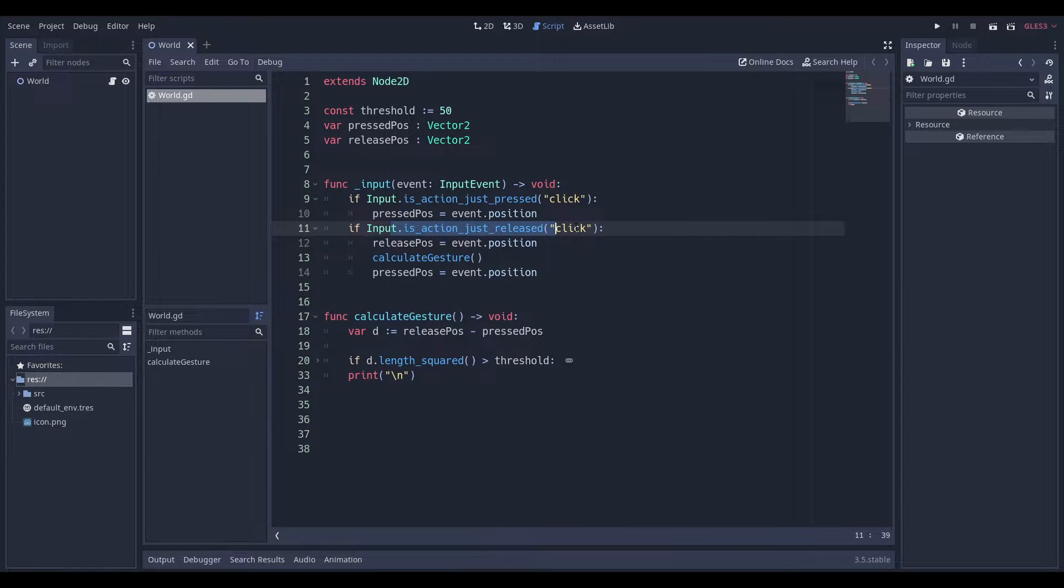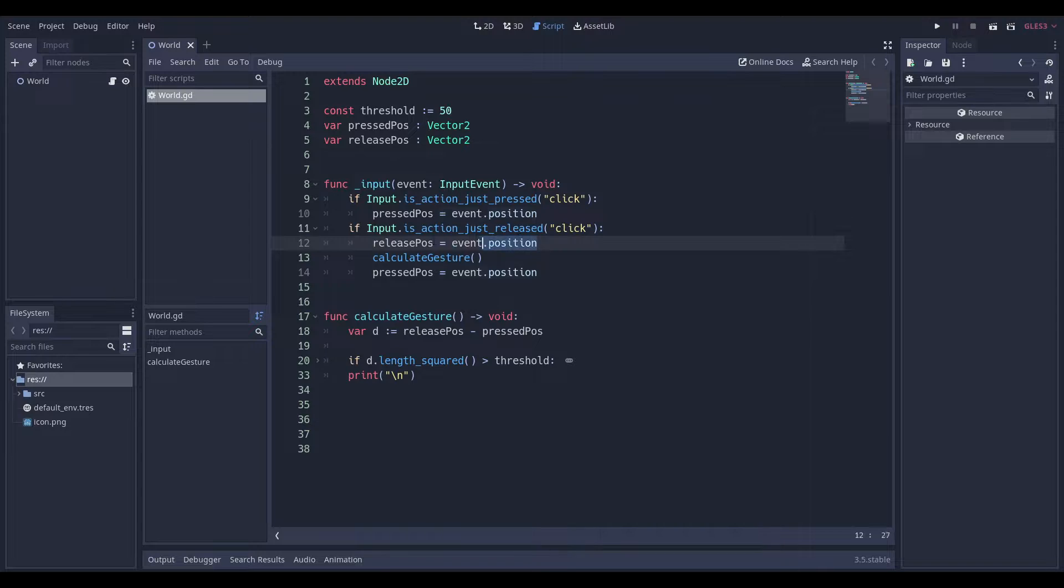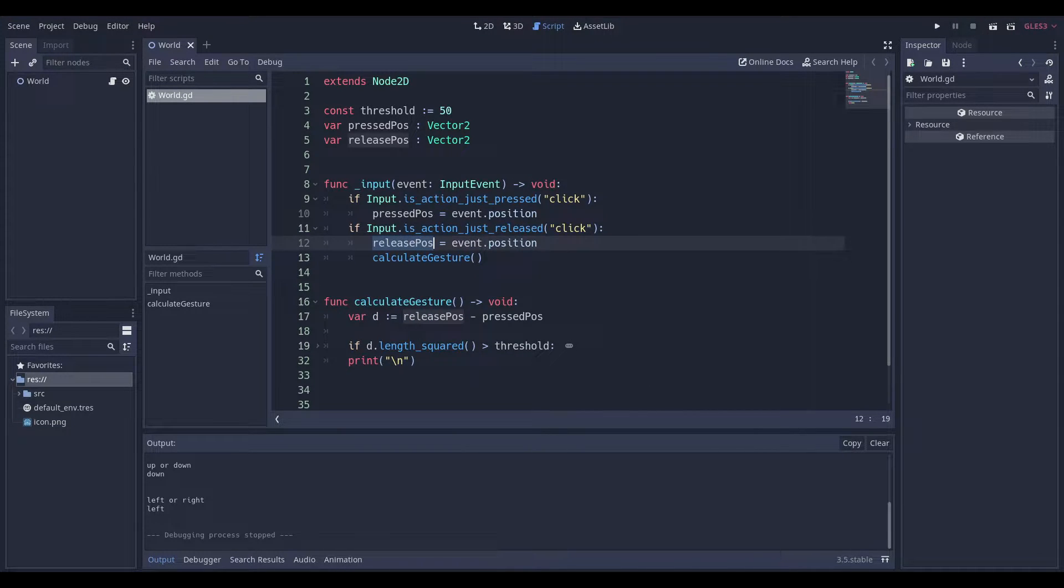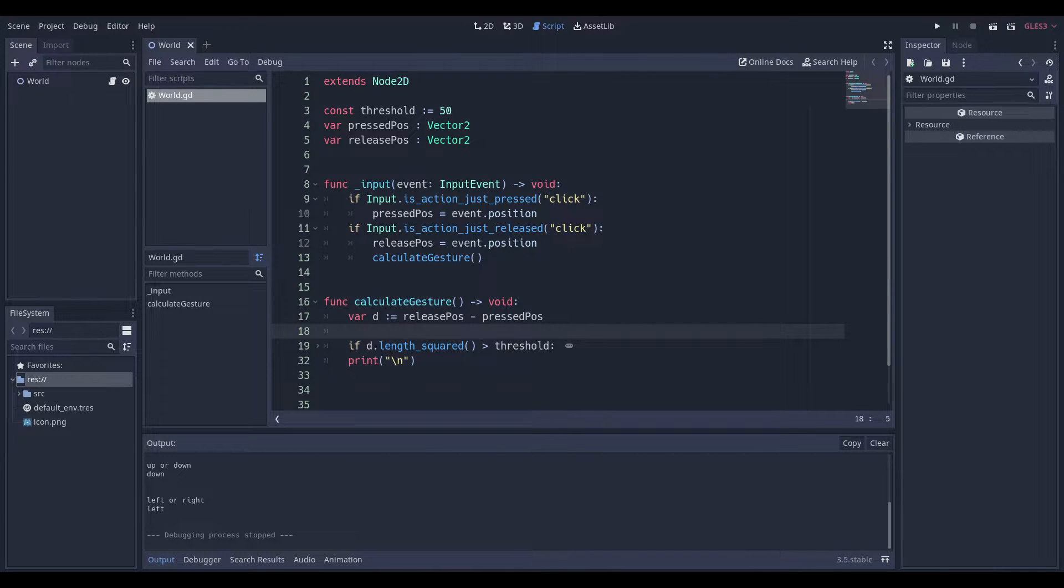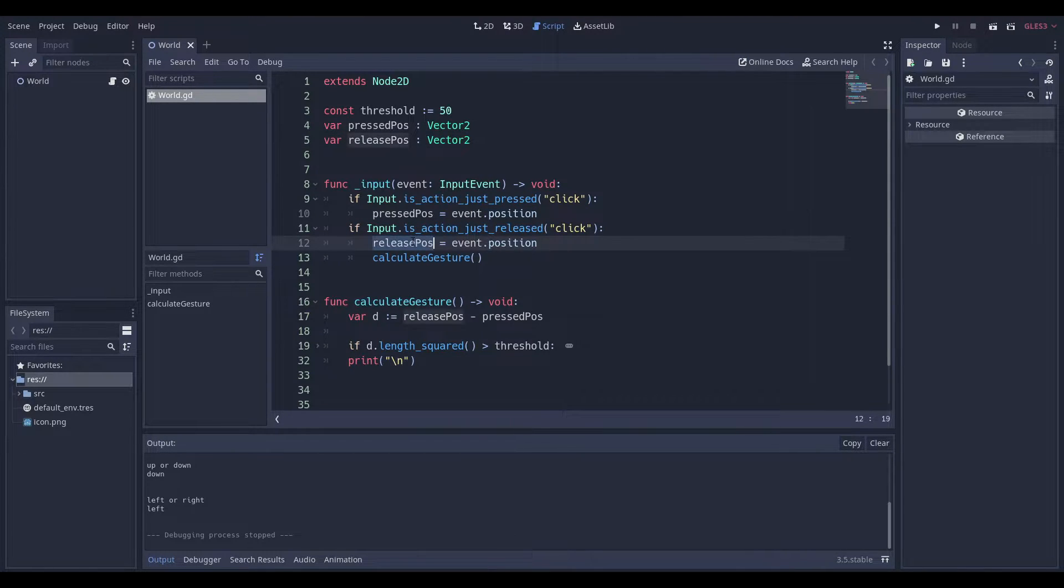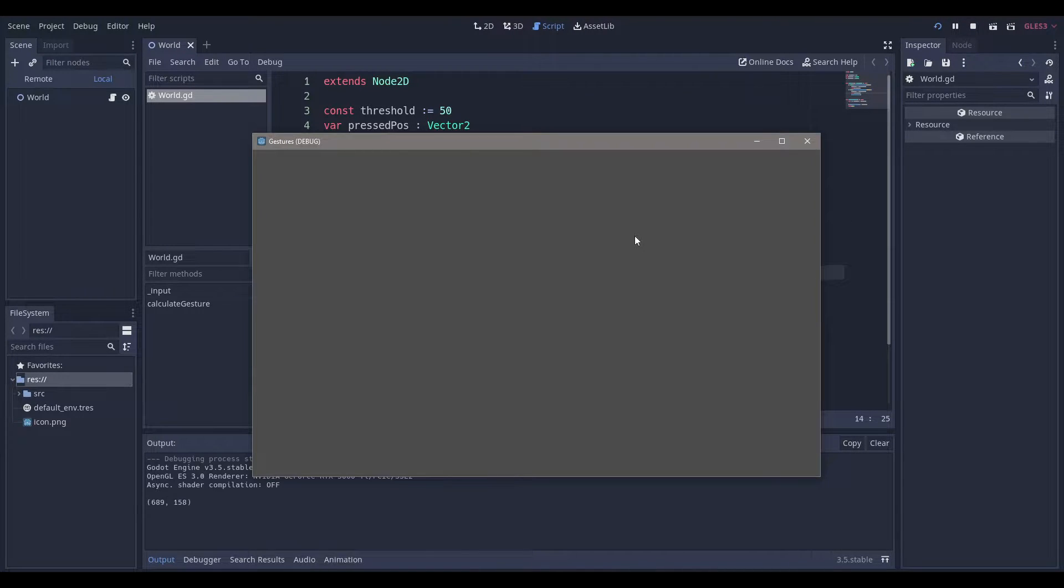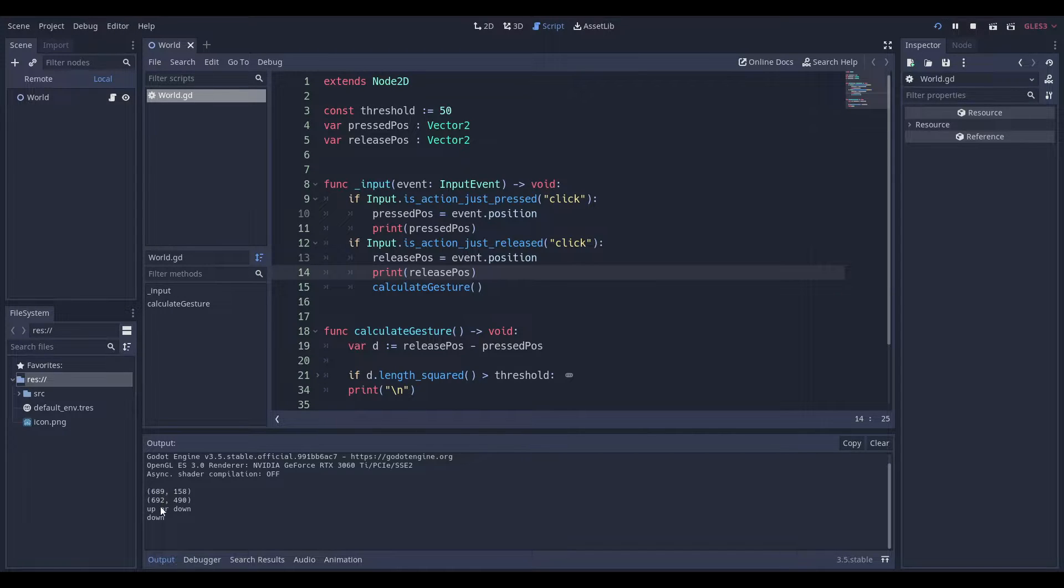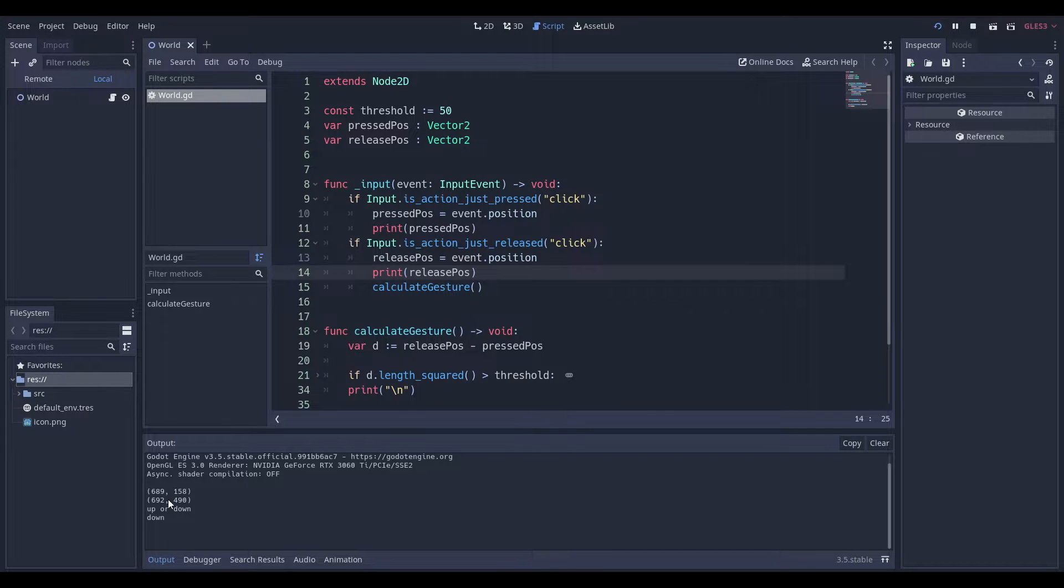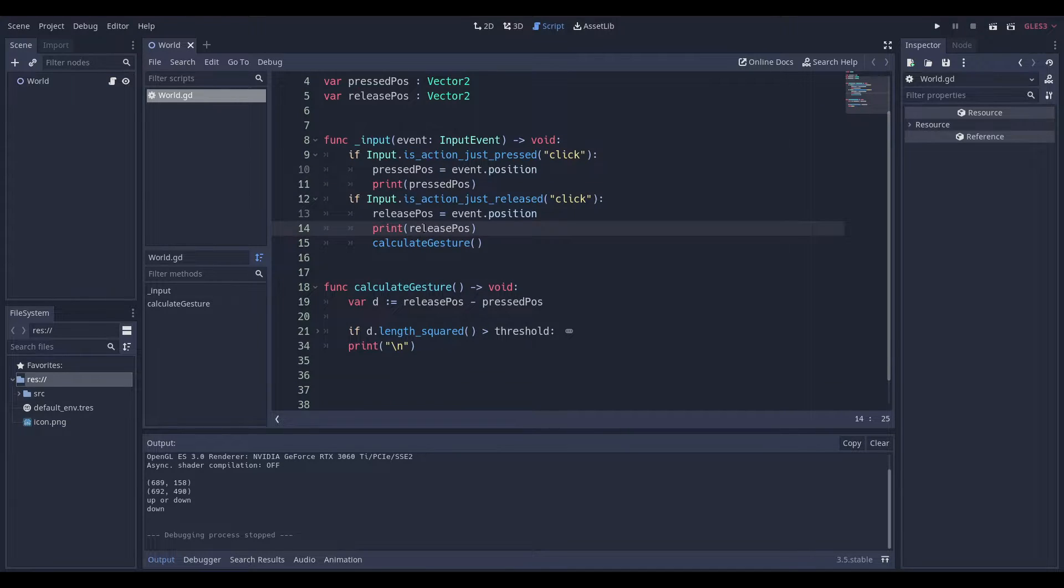And then when we release, we want to calculate what the release position was. So we can easily set that over there. And I just realized we didn't need that extra line. So over here, we have our release position set up and press position. You can refactor this code to make sure it doesn't require global variables, but at the same time we can do it with global variables. It doesn't really make a difference.